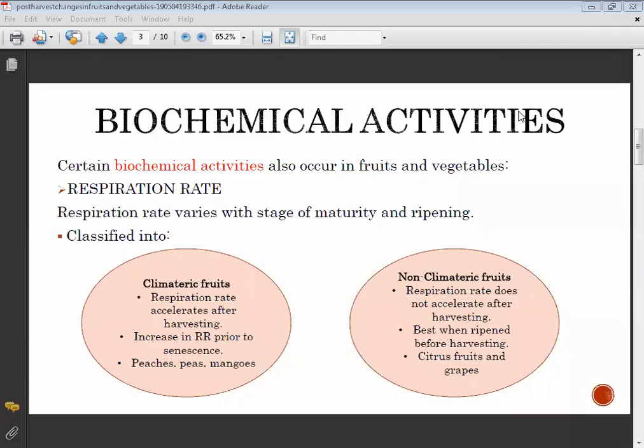Prior to senescence, the respiration rate increases before the harvesting stage. In non-climatic fruits, the respiration rate also increases before the senescence process begins.